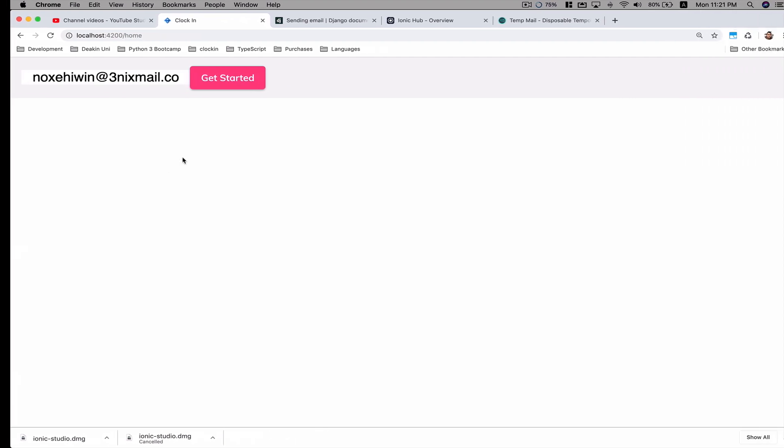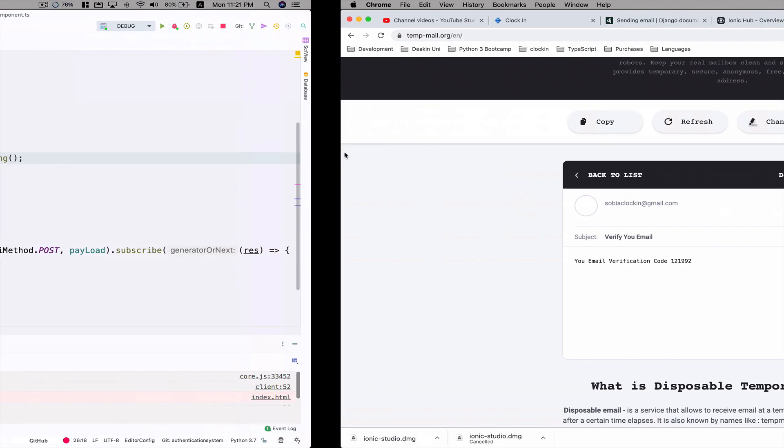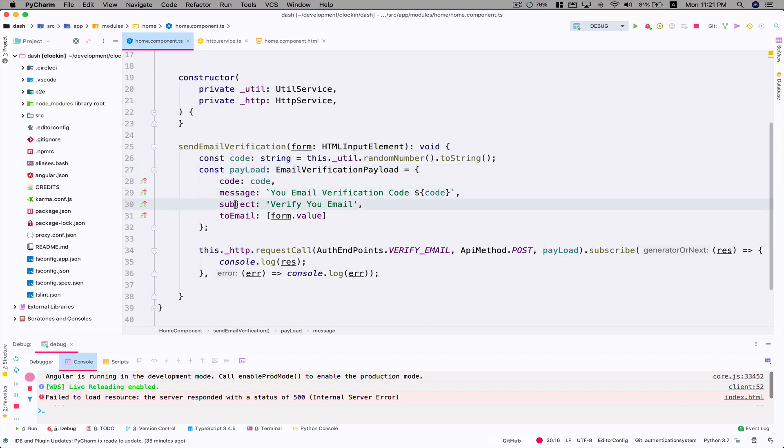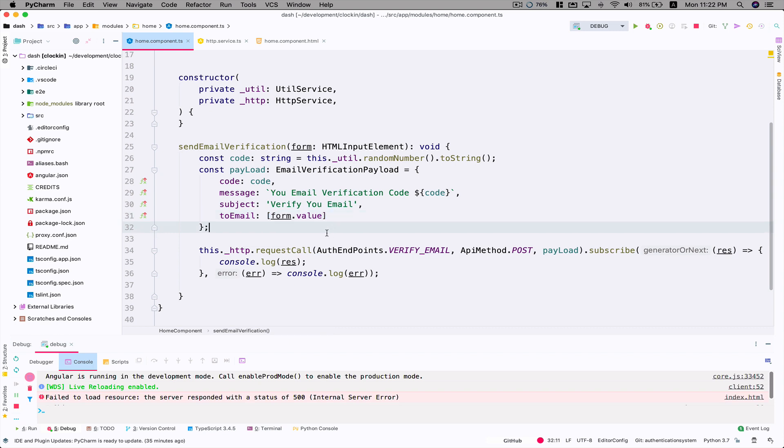We were able to send an email. Let's go back to the code. I'm creating a payload of code, a message, subject, and to_email. Just to make sure that the email where you want to send needs to be in a list in terms of Python, or an array in JavaScript. Then we're using this request call function from my HTTP service, using this endpoint verify_email, a POST method and a payload, and subscribing to the response.